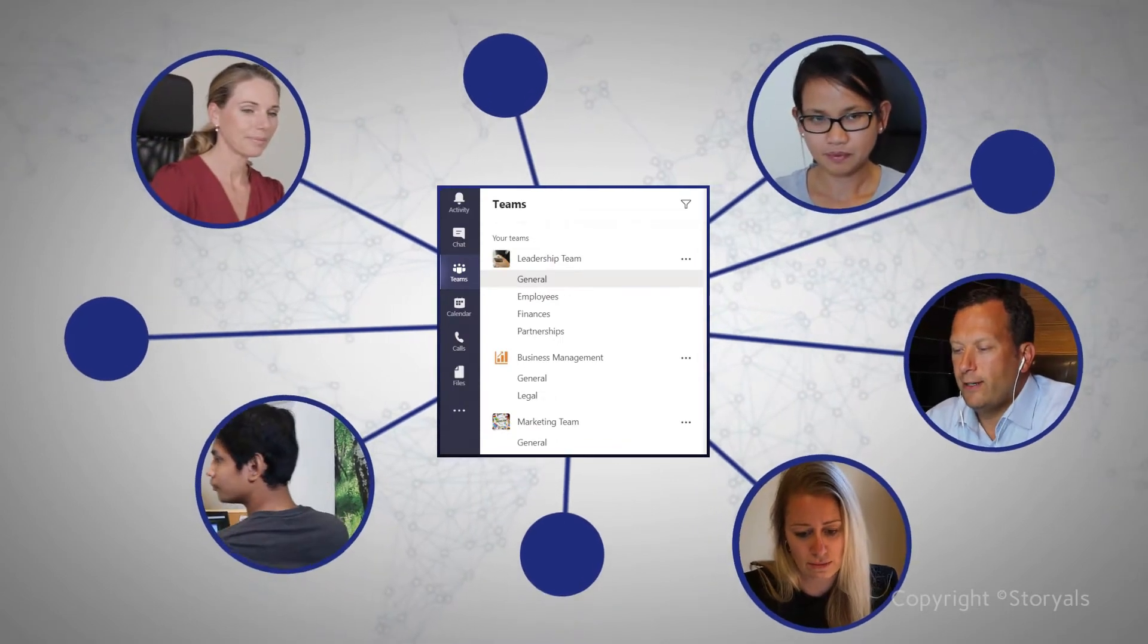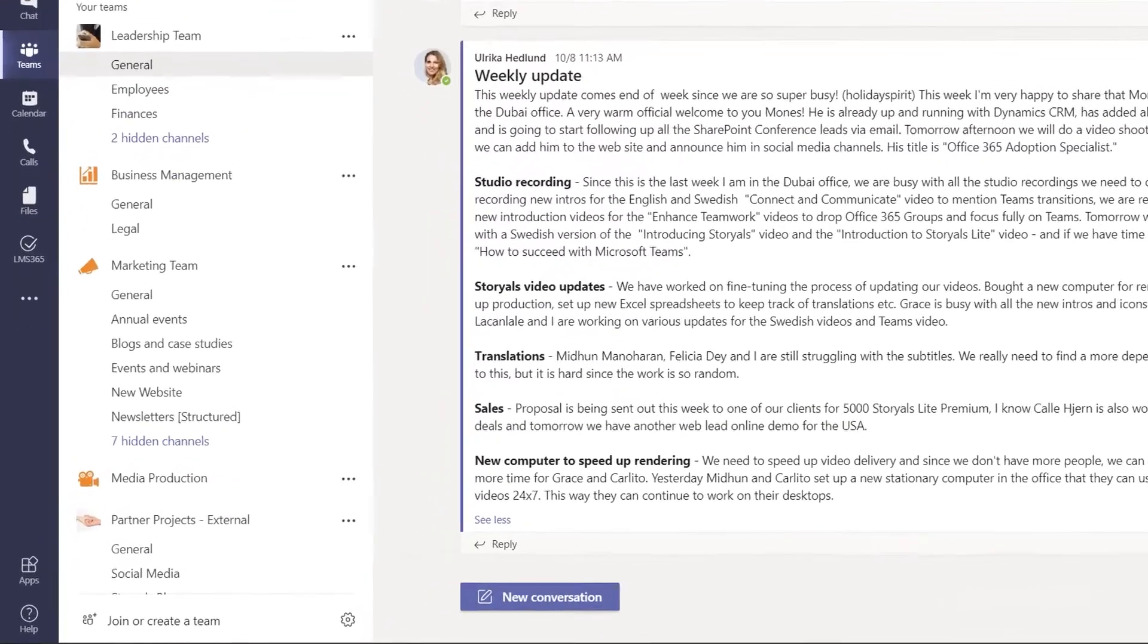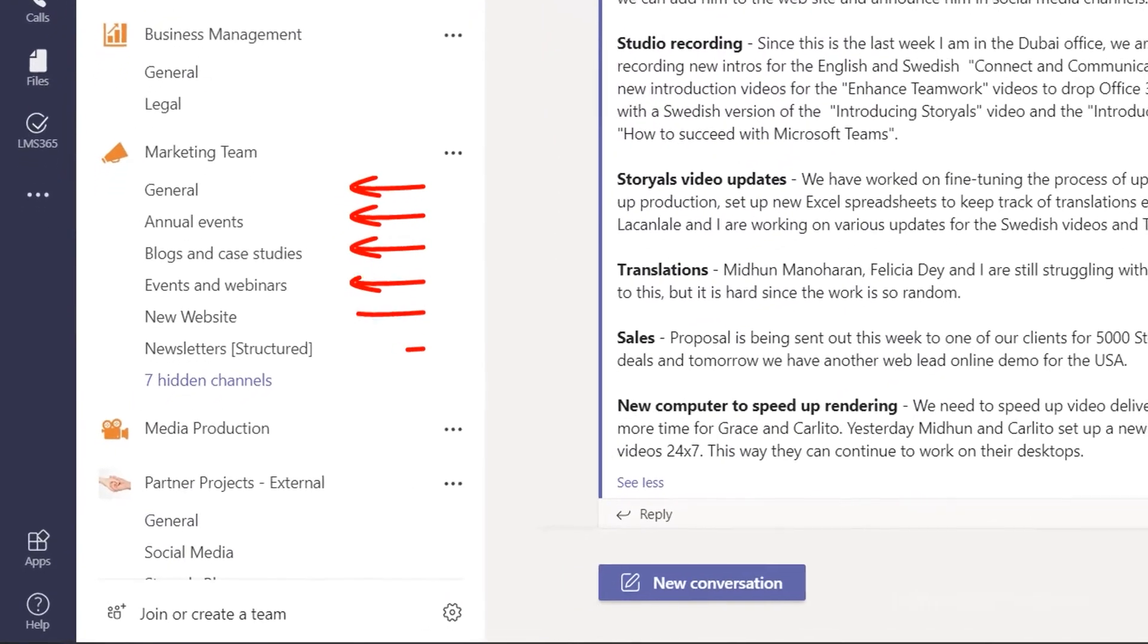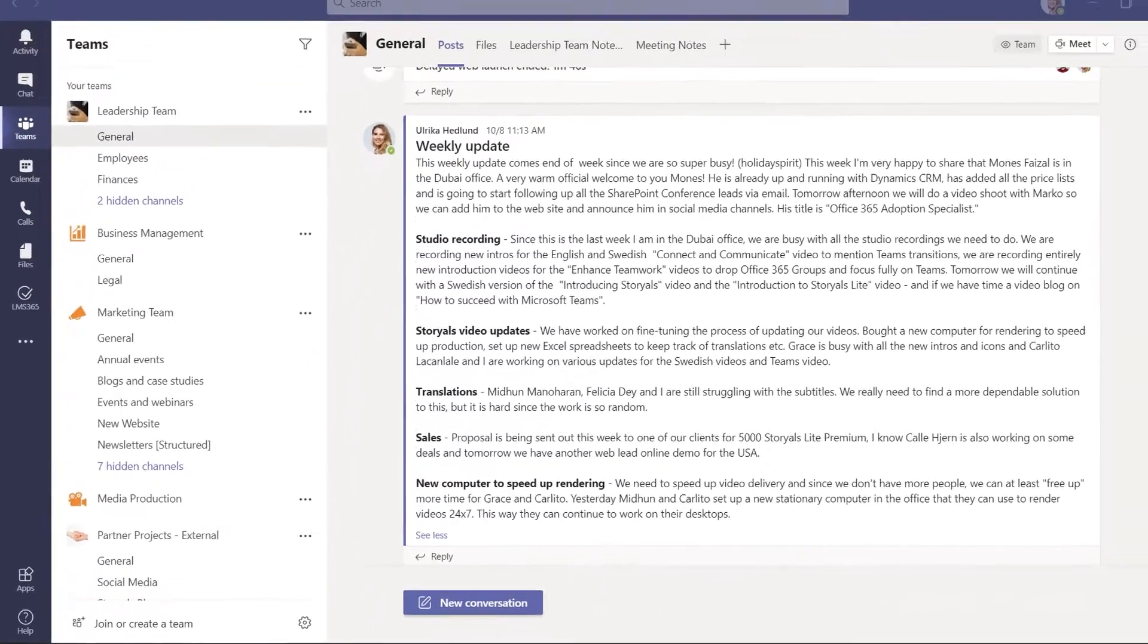A team's different workloads can be grouped into various channels to help people focus their attention.